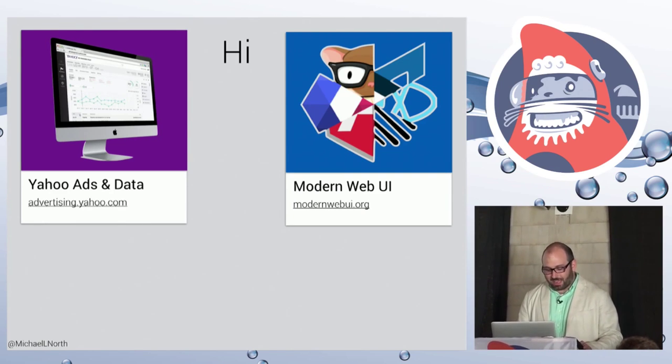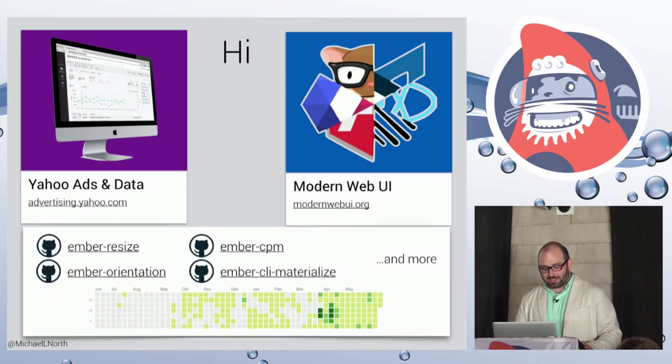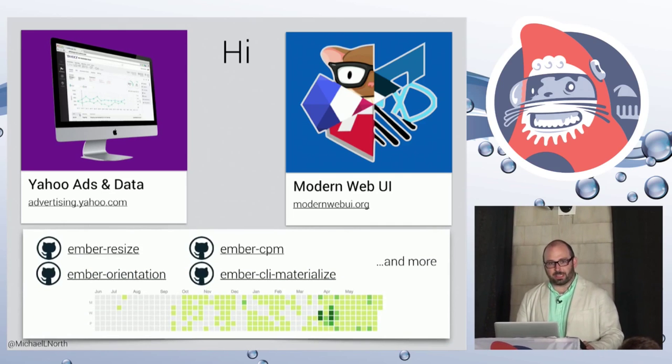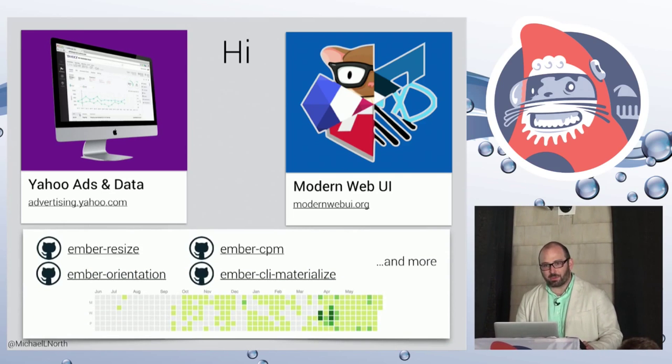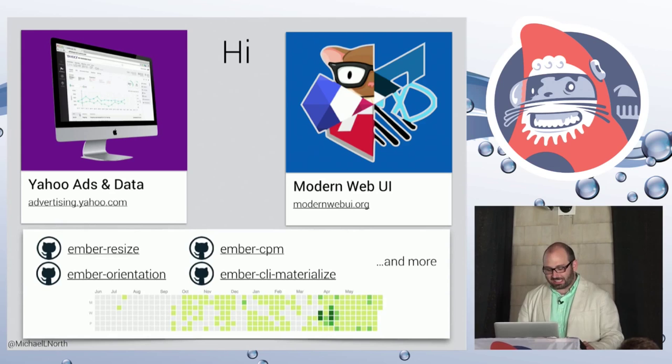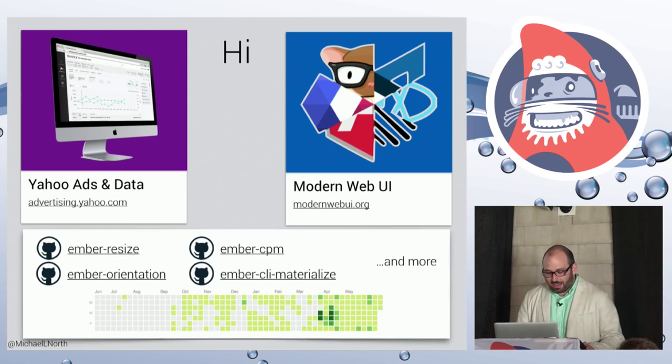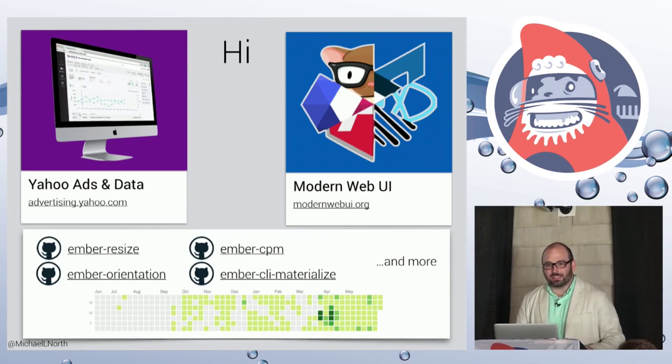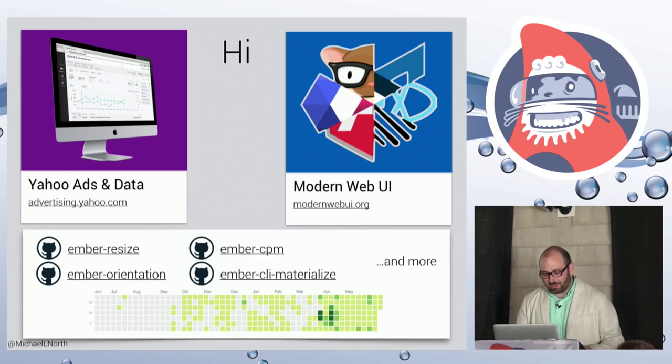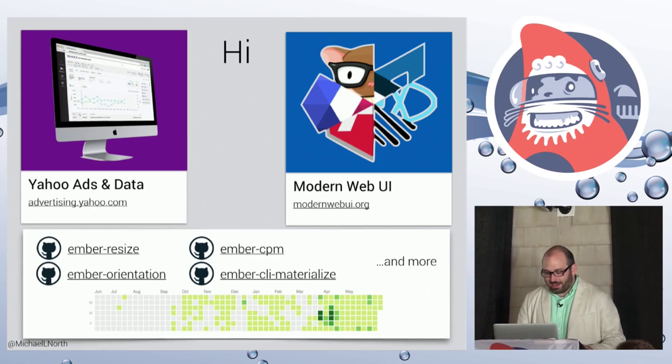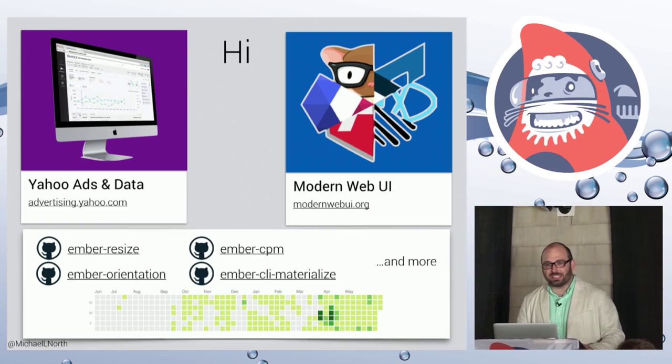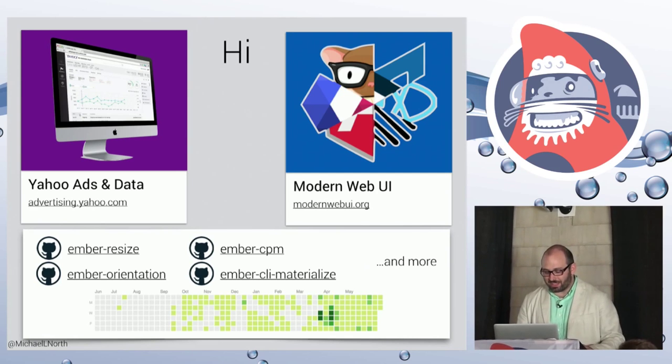When I have time, I contribute a little bit to open source. Hopefully we'll be able to keep that going as things get busier this year. These are a couple of the repositories that I've made a little bit of an impact on. So I'm always looking for projects that need a little bit of love. Ping me if you know of one.